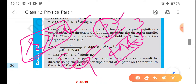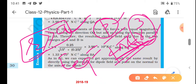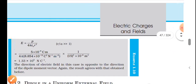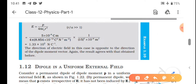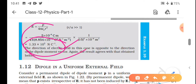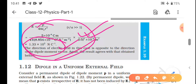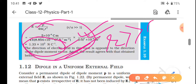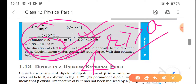Equatorial line ke liye jo formula hota hai: E = p/(4πε₀r³). P = 2aq, 1/(4πε₀) = 9 × 10⁹, aur r distance 15 cm = 15 × 10⁻² meter ka whole cube karenge - 10⁻² ka cube 10⁻⁶ ho jaega. Baaki saari values put karke dekha - phir se 1.33 × 10⁵ N/C aa gaya.